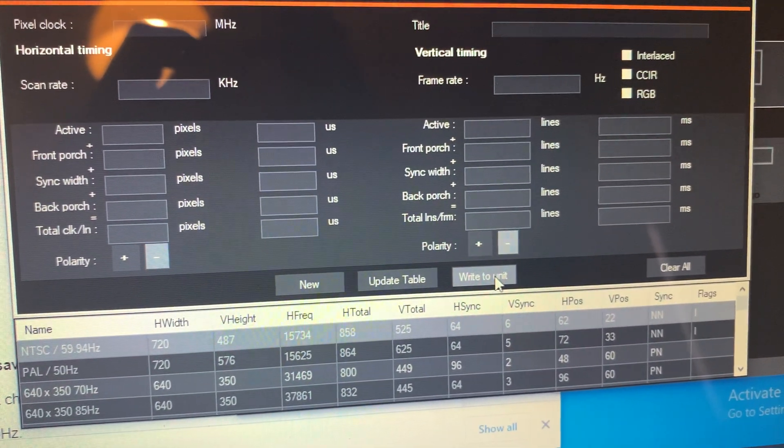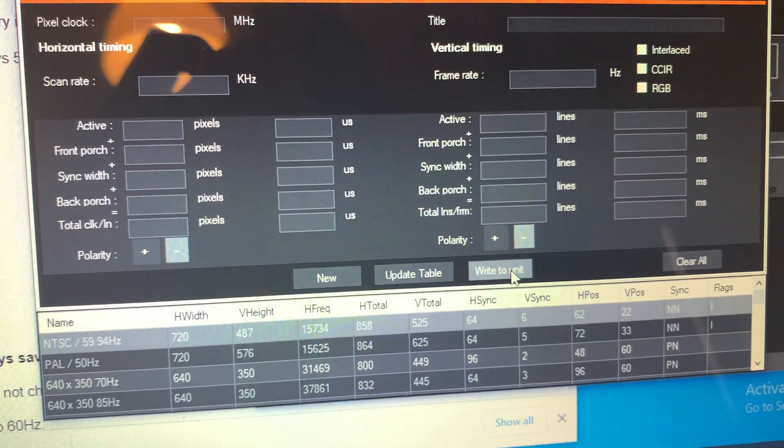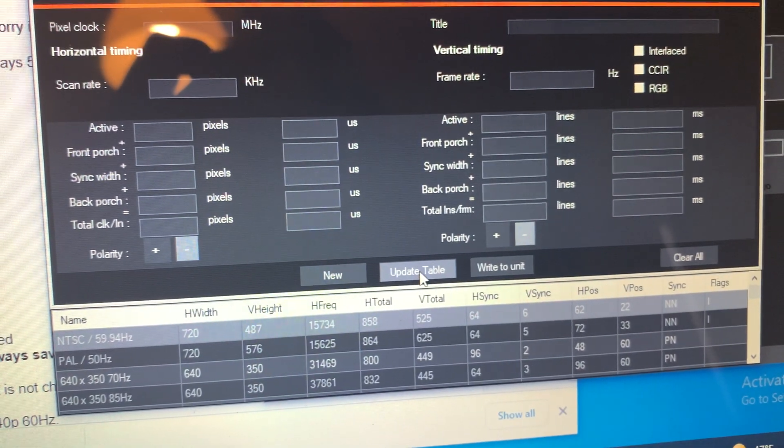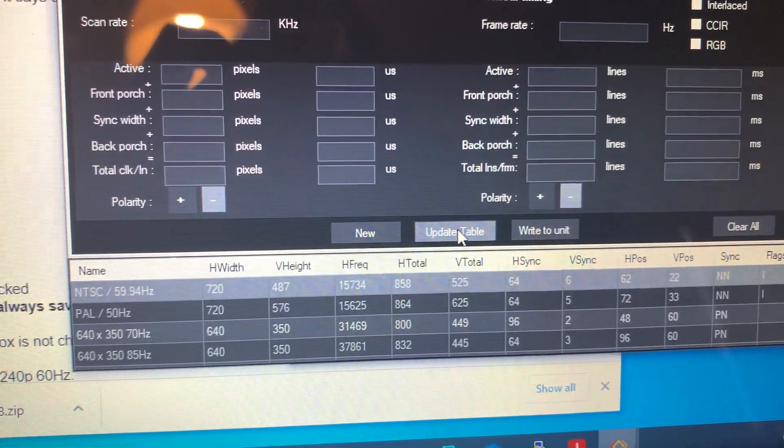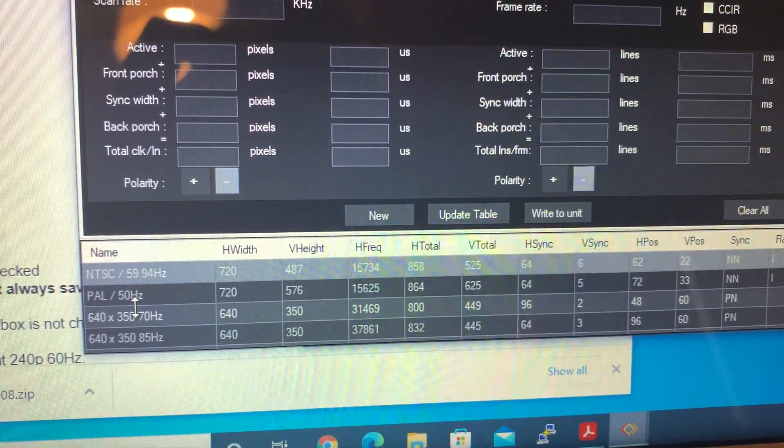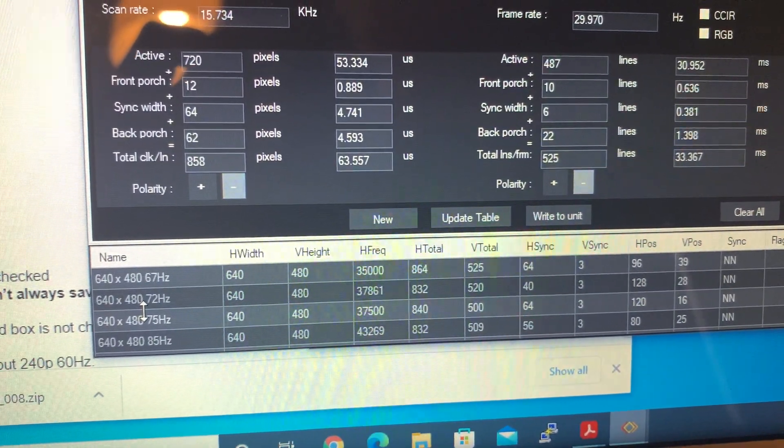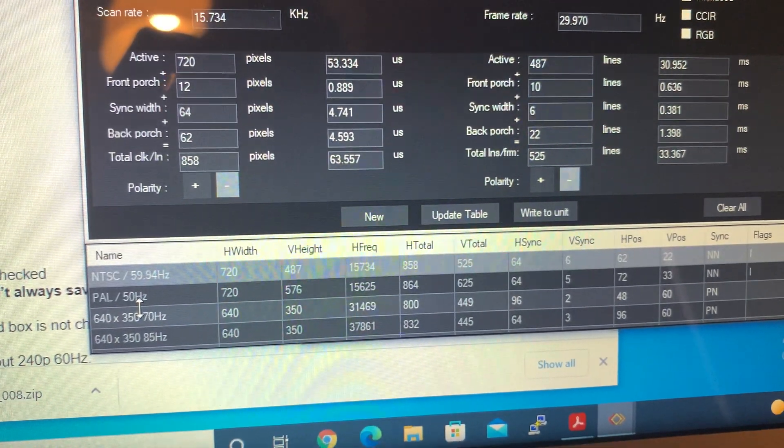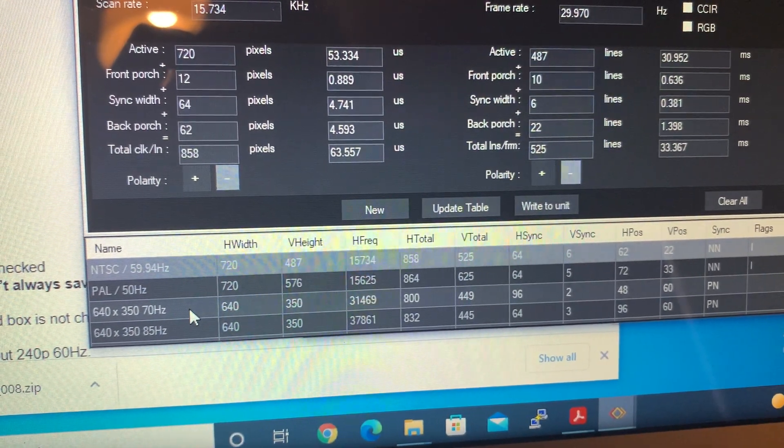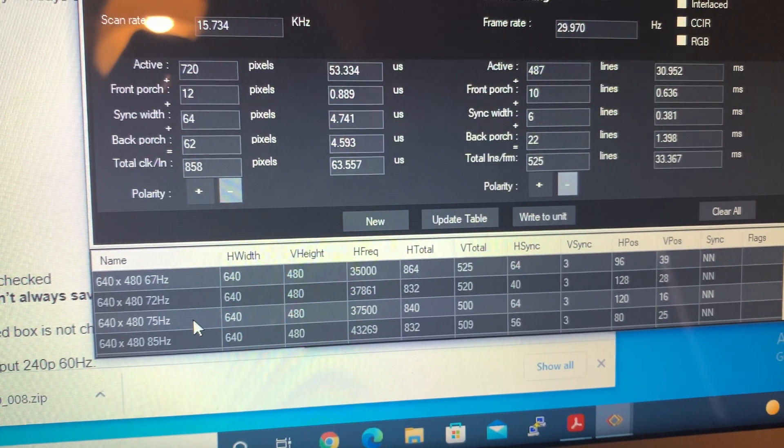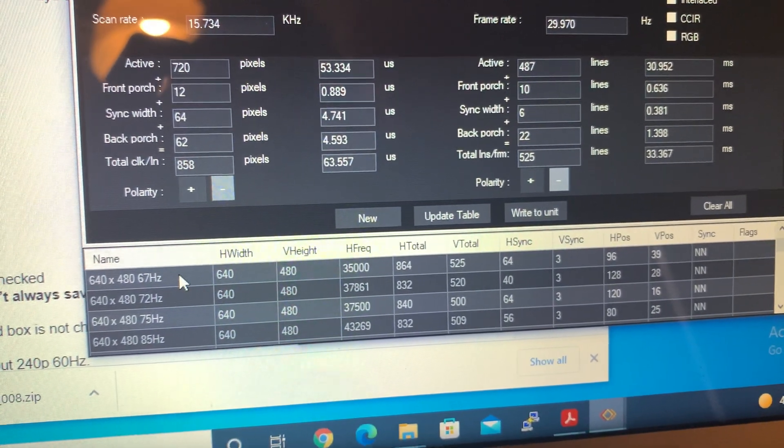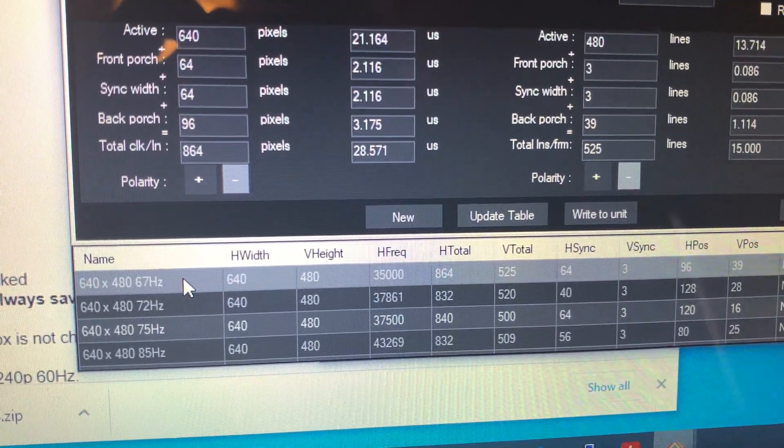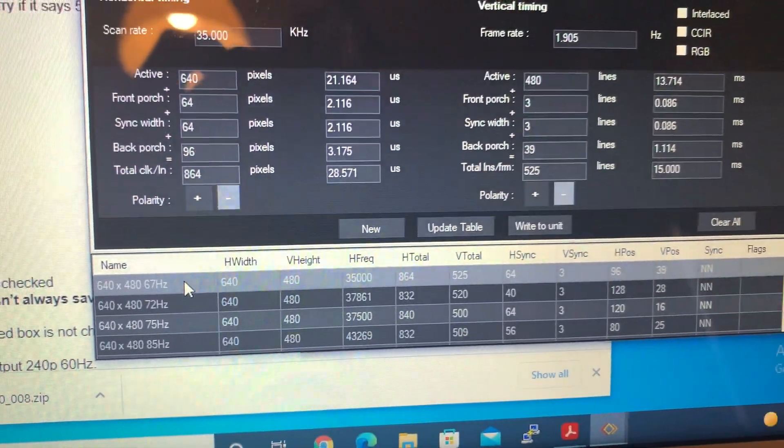You then hit write to unit and it will write all of those to unit. And you can also update table after that to make sure that it took. You can't overwrite any of these here. Most recently, I've been doing like the 640 by 480 at like 67 or something, which I don't even know what takes 67. So that's why I have been overwriting that one.